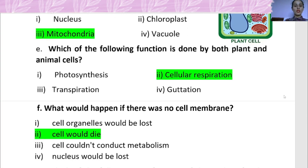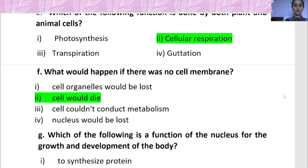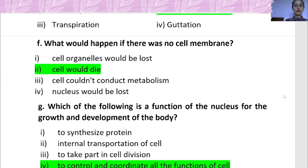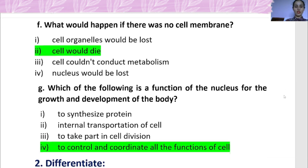Question E: Which of the following functions is done by both plants and animals? Both plants and animals perform cellular respiration. Question F: What would happen if there was no cell membrane? The cell would die.